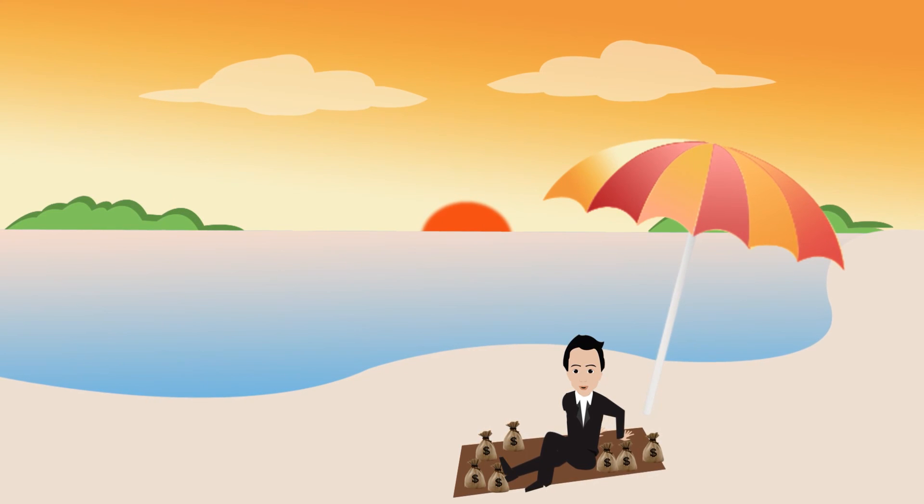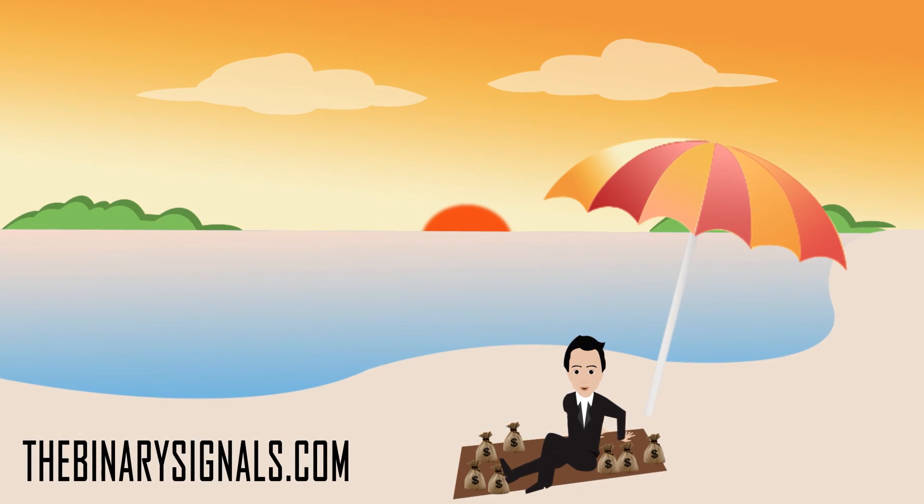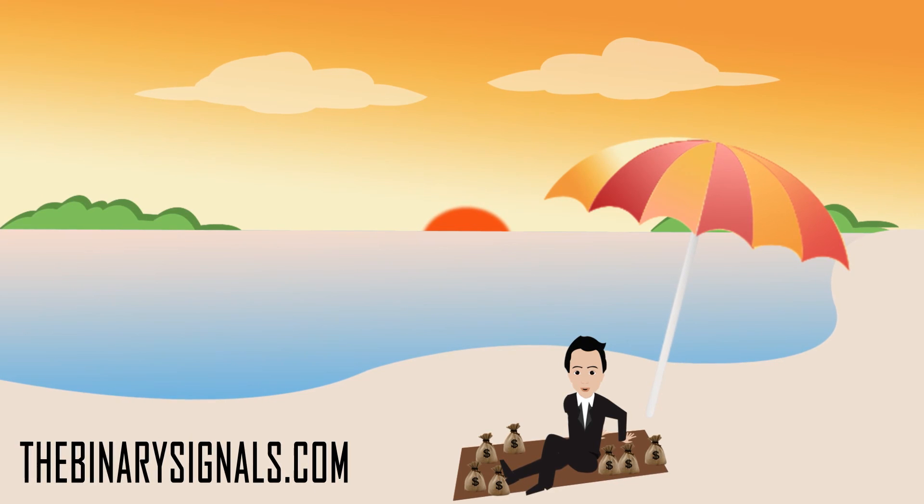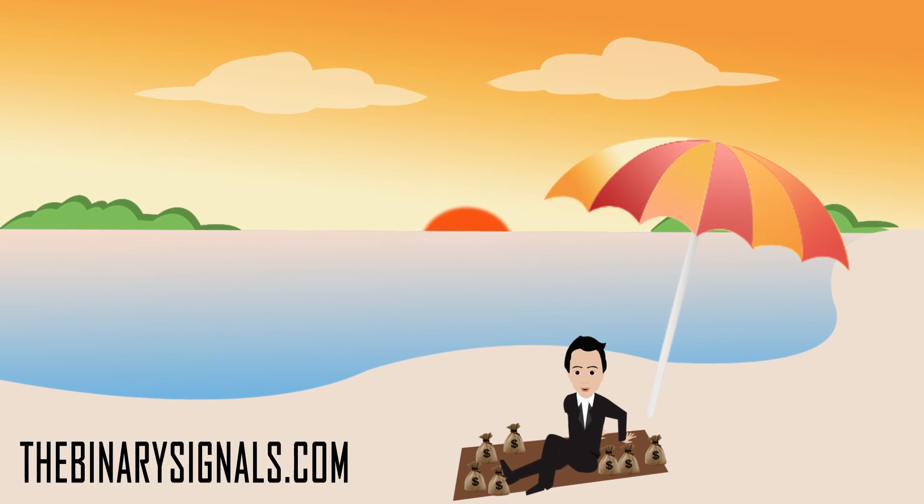You can, too, with TheBinarySignals.com.